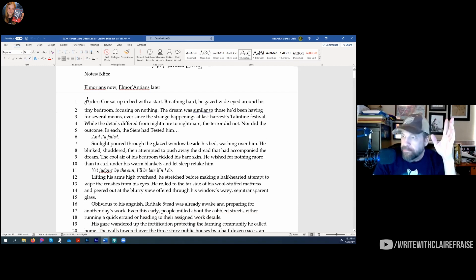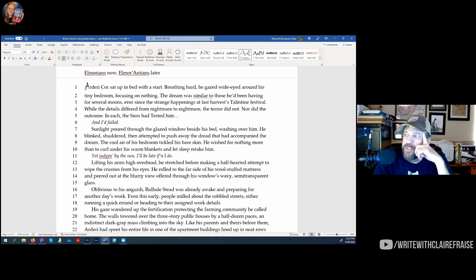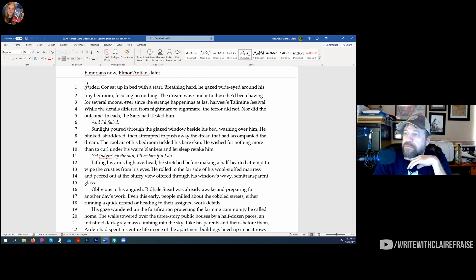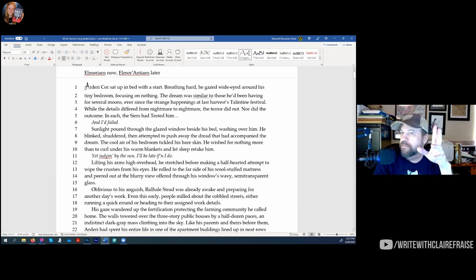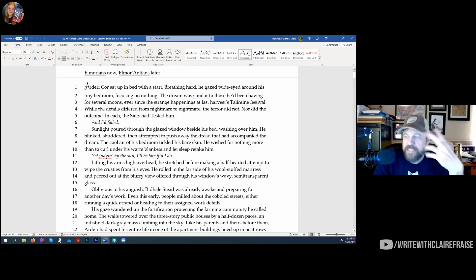Going to the opposite character — they bounce back and forth. This is the farm boy, chapter two, literally right after the cell chapter. 'Our dairy corps sat up in bed with a start. Breathing hard, he gazed wide-eyed around his tiny bedroom, focusing on nothing. The dream was similar to those he'd been having for several moons, ever since the strange happenings at last Harvest's Talentine Festival. While the details differed from nightmare to nightmare, the terror did not, nor did the outcome. In each, the seers had tested him, and he'd failed.' You don't know anything, but it's enough to make you go: okay, something's going on here. I want to find out more.